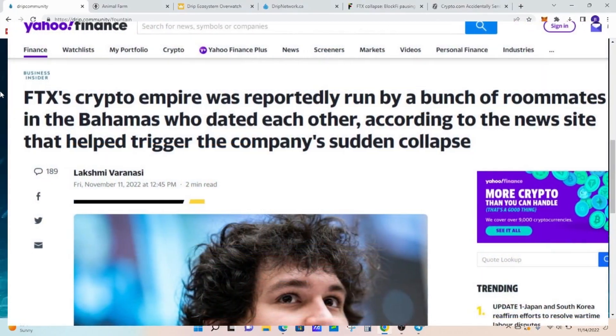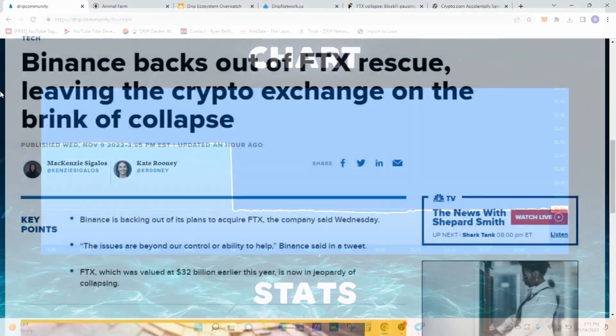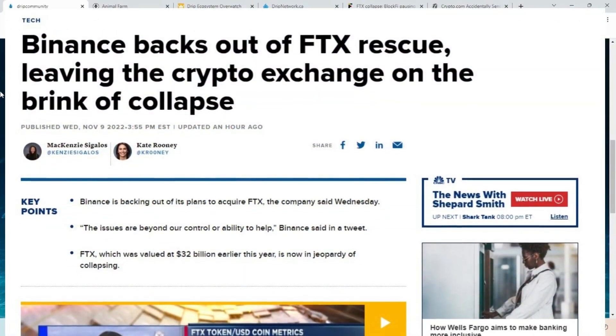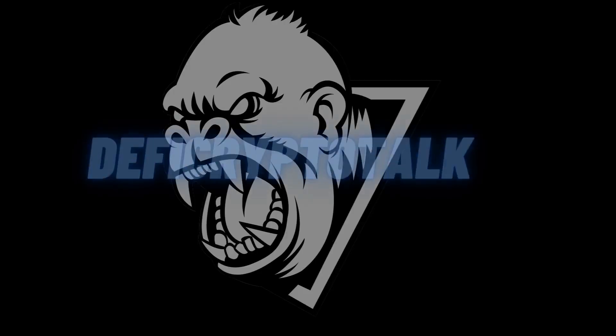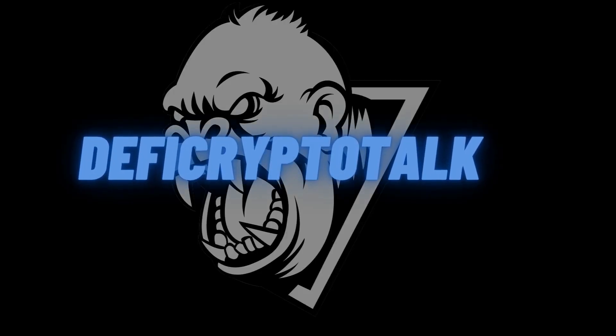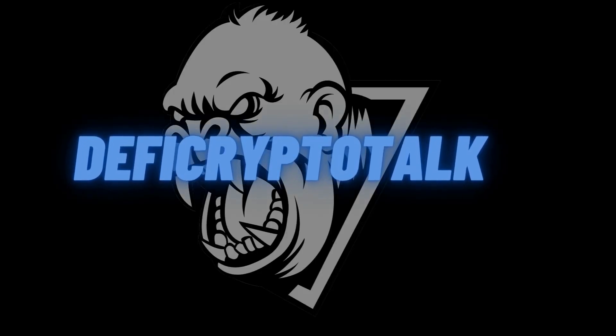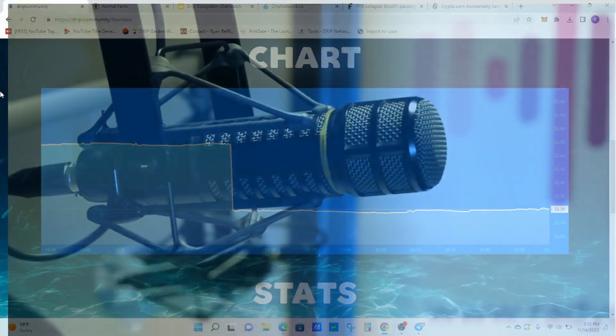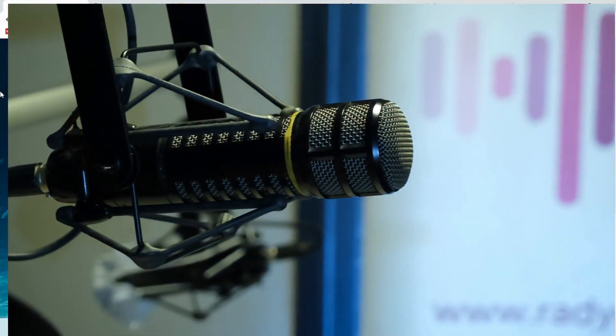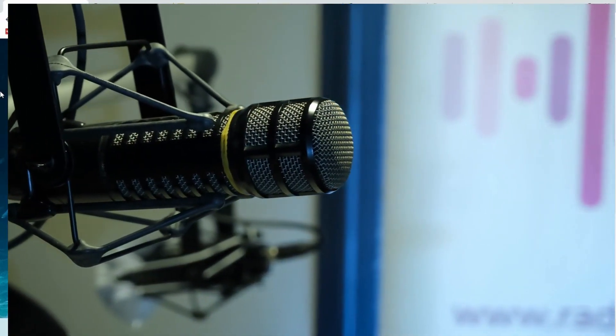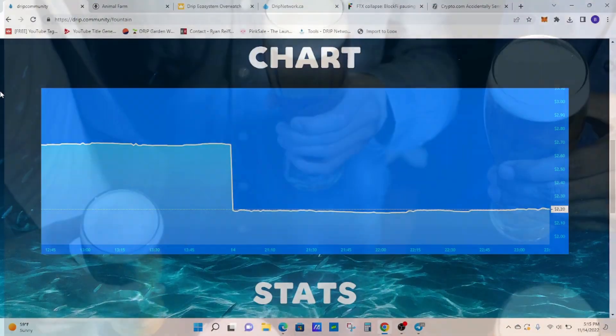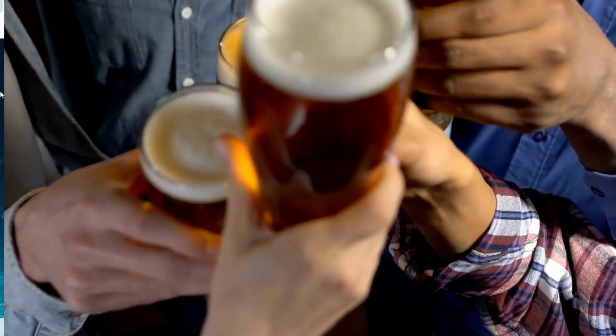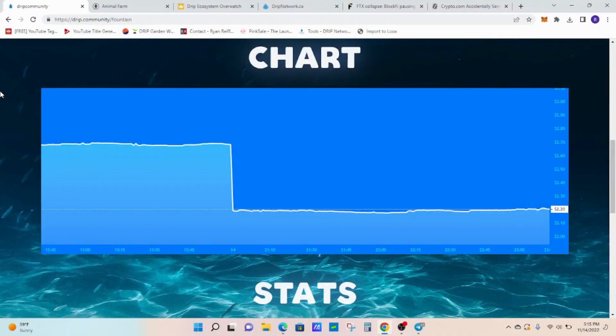Surviving the crypto meltdown with Drip Network and the Animal Farm. Let's get into it. Welcome to DeFi Crypto Talk, where you talk everything DeFi in the cryptocurrency space. For all my subscribers out there, welcome back. If you're new to the channel, welcome.